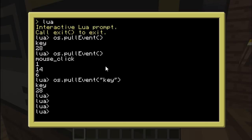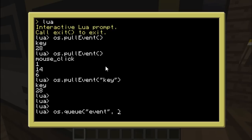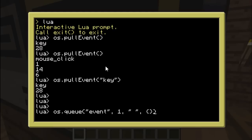Now what if I told you you can actually create your own events? To do so you use a function called os.queueEvent. I won't specifically use this right now; I'm just going to show you which arguments you put in. First of all you put the name of the event. Then you can add — I think up to five arguments after that. And those will be some extra data about the event, like inputs, x coordinates, y coordinates, or whatever you want. They can be numbers, strings, or even tables.